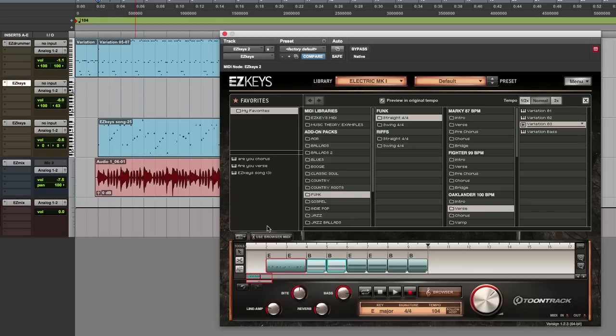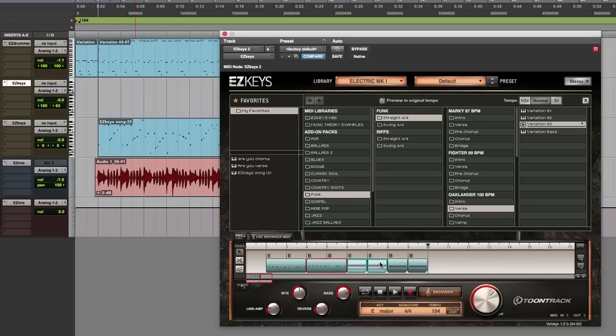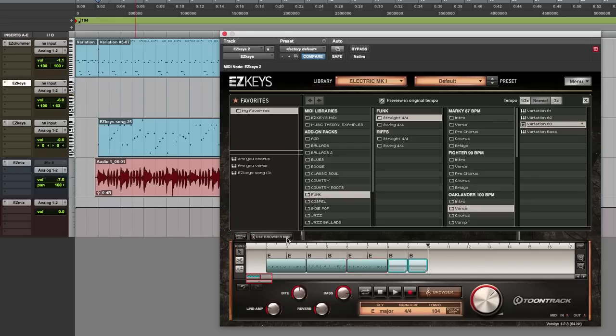Use Browser MIDI can be applied to entire MIDI files or individual chords. Here I'm applying the first two measures of the playing style over each set of two measures in the chord progression.